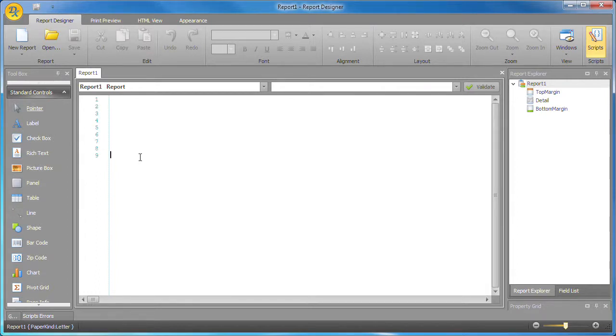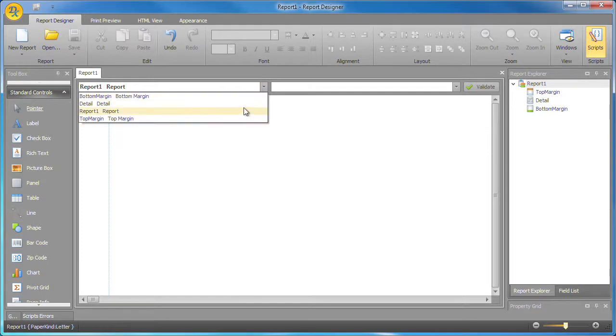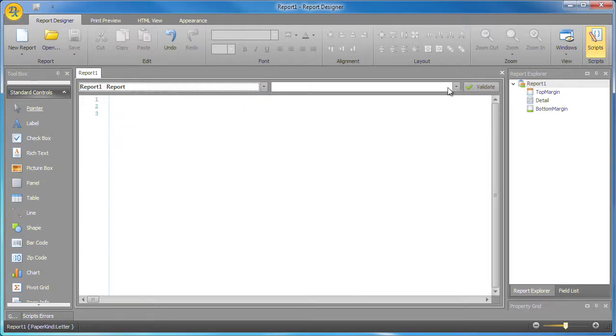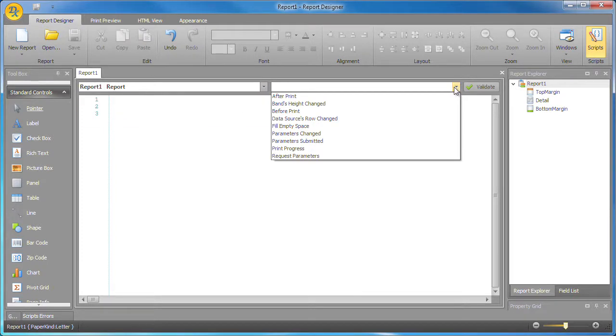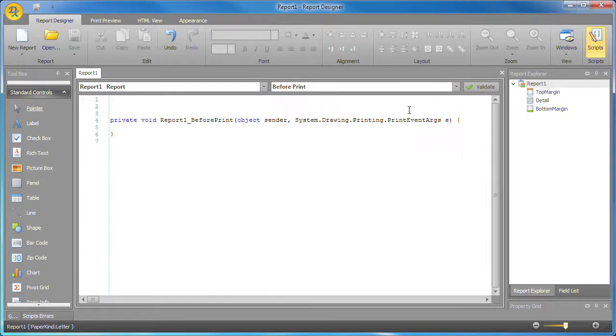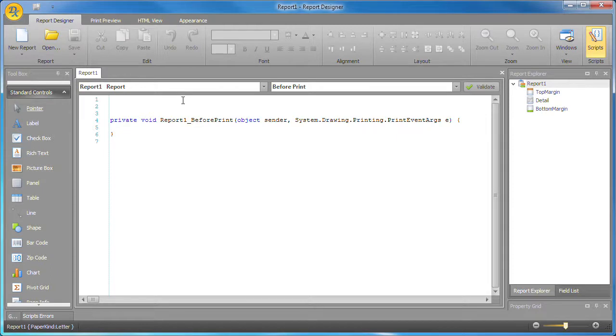Let's go ahead and add some code. I'll select the main report object and create a new handler for its before print event. The event handler code is added and you can see that syntax highlighting is also provided by the editor.